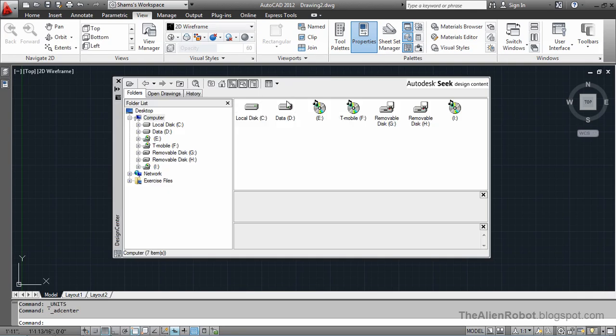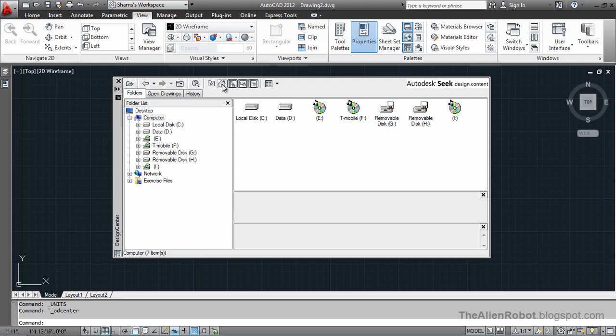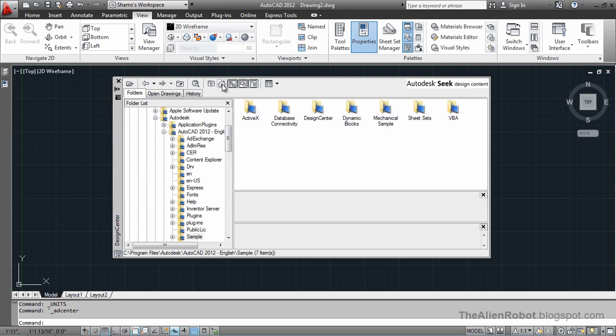It works somewhat like the Windows Explorer that we have on our Windows. We can, from here, go anywhere on our hard drive and select any drawing that we want and import from that. Now, let's click on this home and see where that takes us.